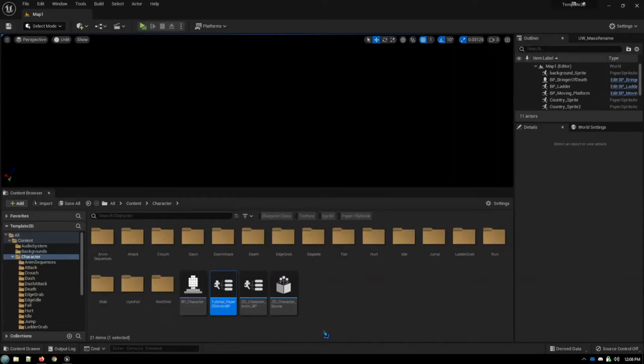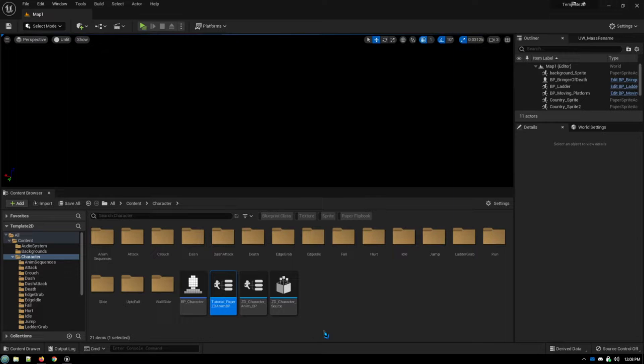In the last video, we covered the basic setup, how to get PaperZD installed, how to set up your assets, and a basic overview of how to do some of your animation nodes.